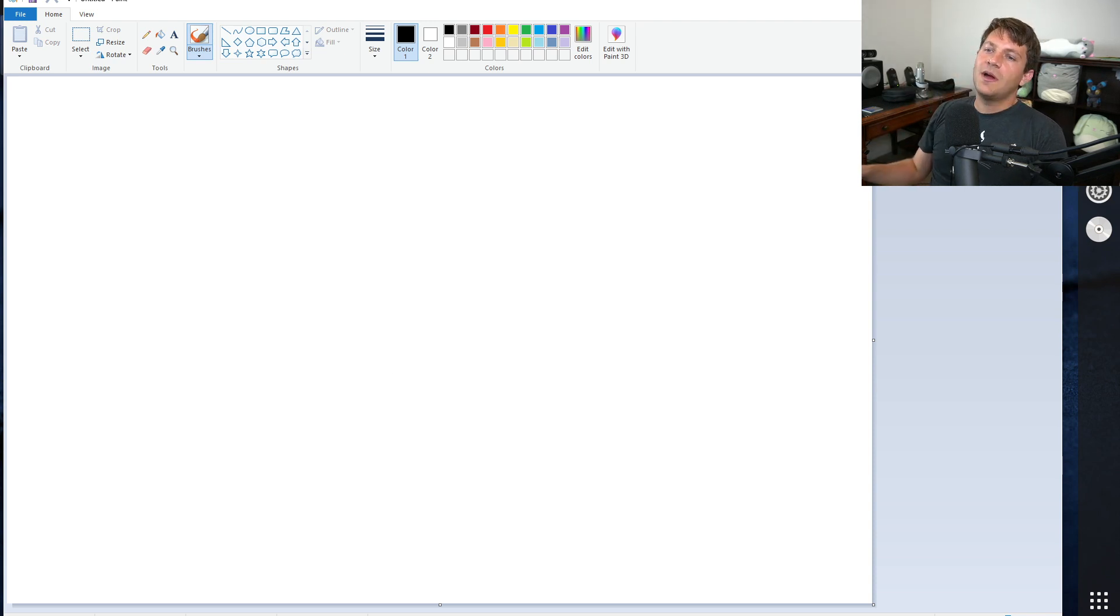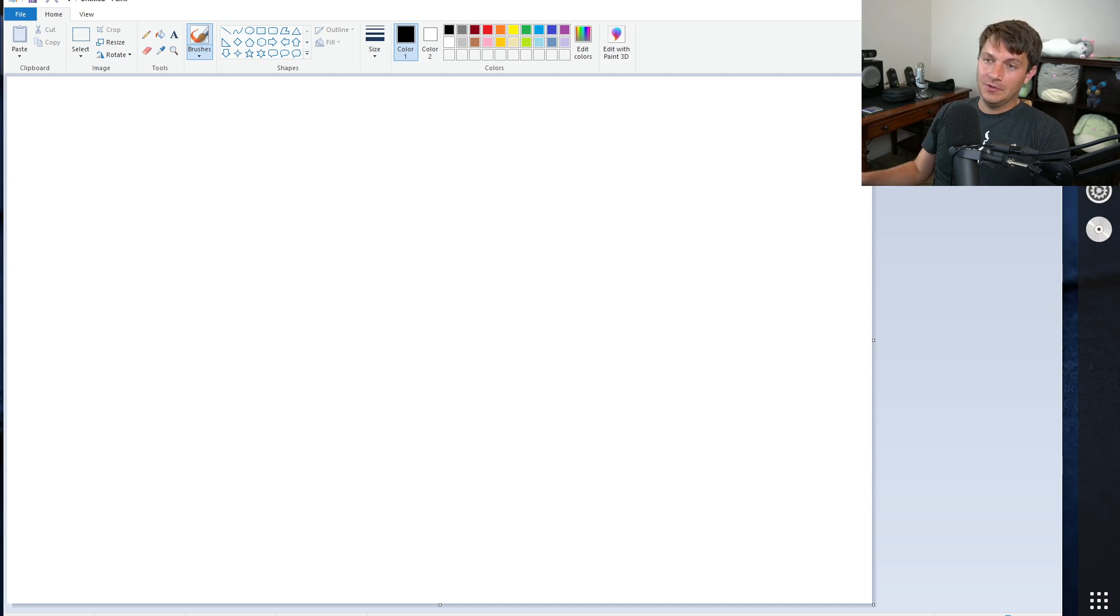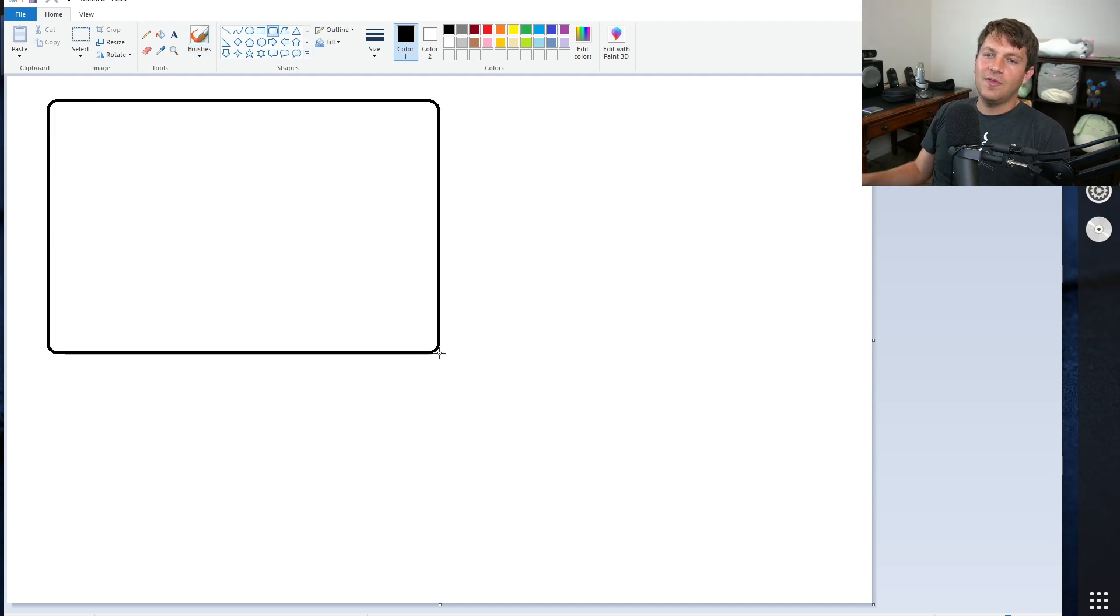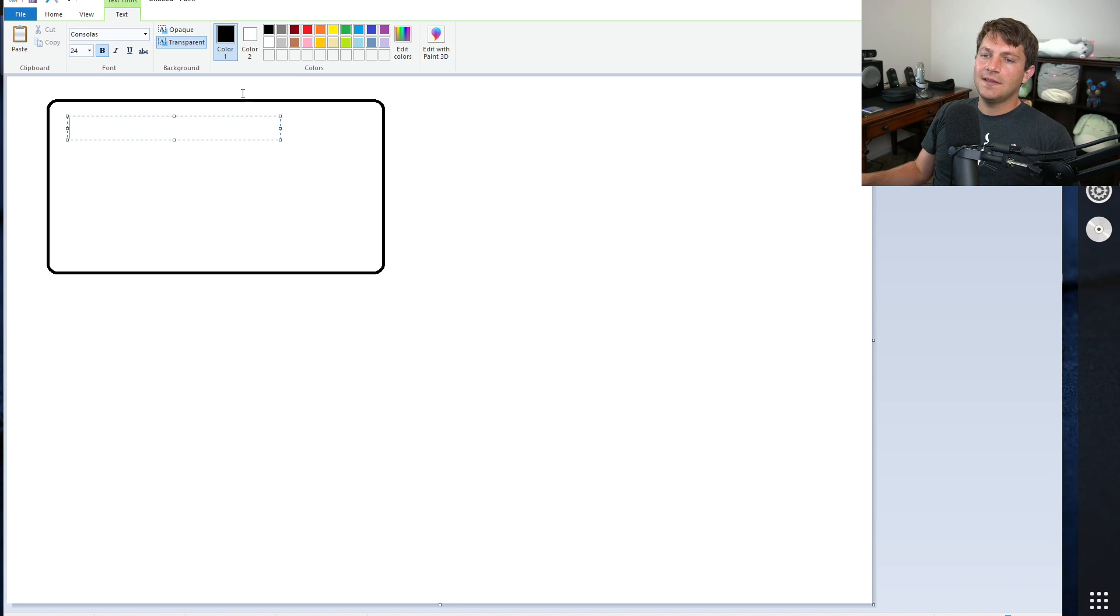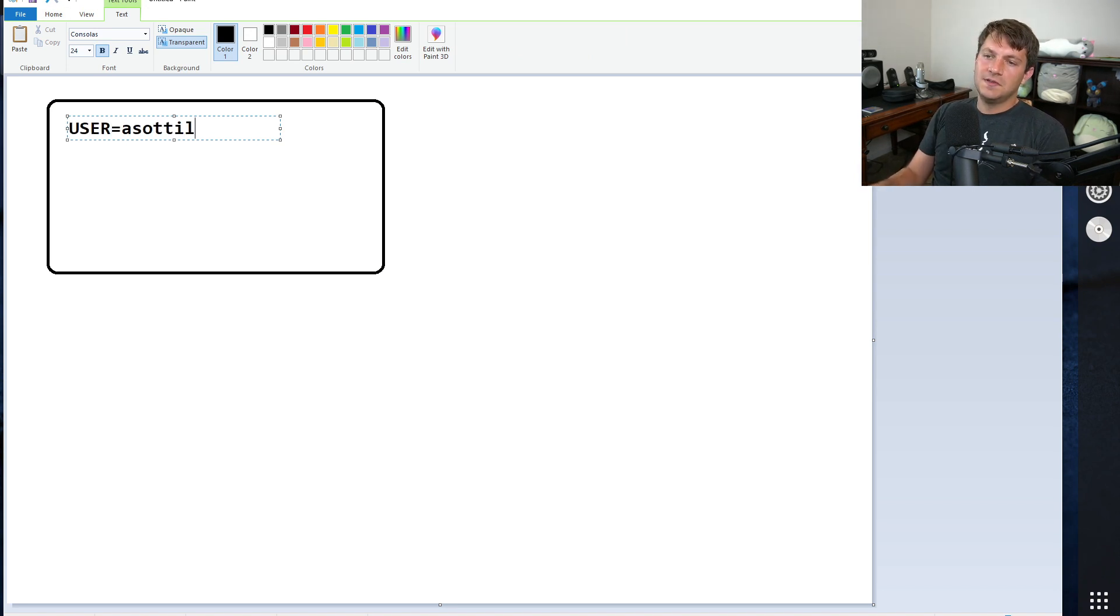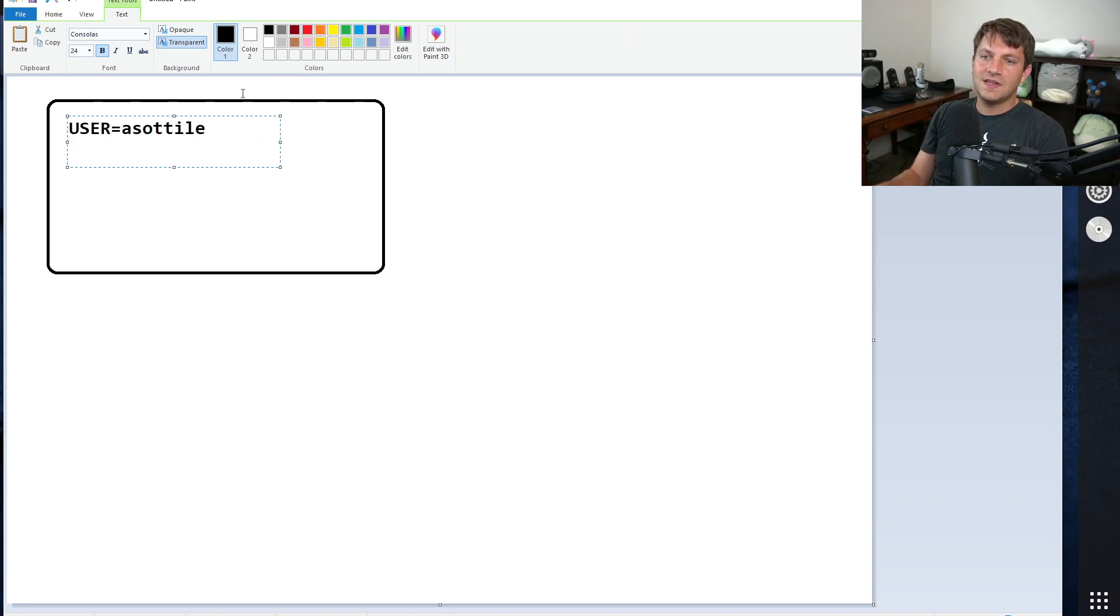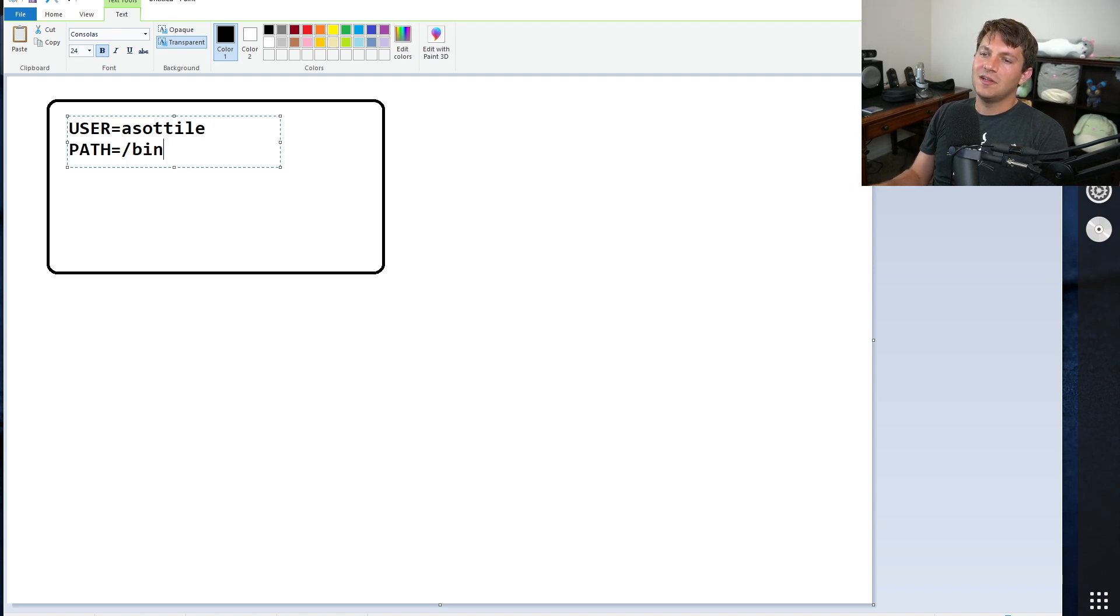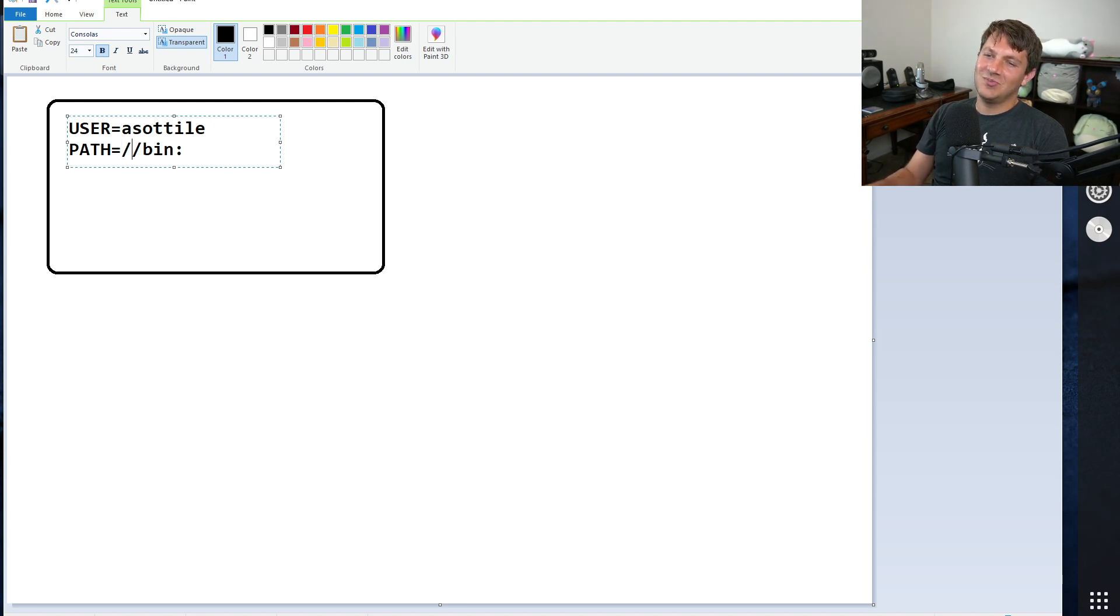But the way you can think about environment variables and processes is that they are inherited, but immutable. And so in order to kind of demo that, let's imagine that these blobs are processes, and that they have some environment variables in them. Let's say user equals azotility, and path equals bin, user bin, and bin, or something like that.